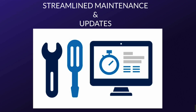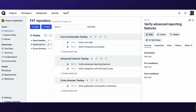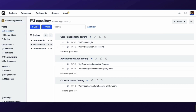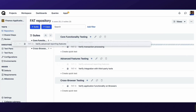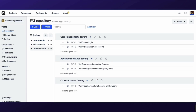As your testing landscape evolves, so should your test cases. With a well-organized repository, the process of maintaining and updating your test cases becomes streamlined. Need to add a new test case? Update an existing one? Swap test cases between suites? The organized structure allows you to do so with minimal effort, ensuring that your testing repository remains agile and adaptable.